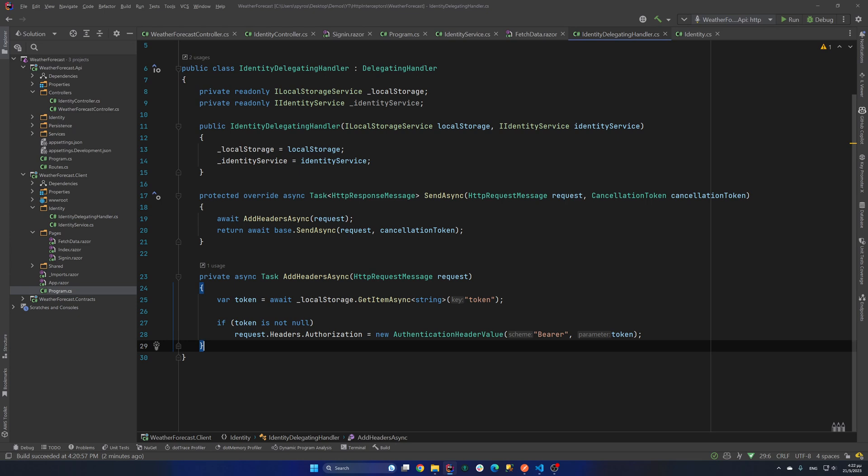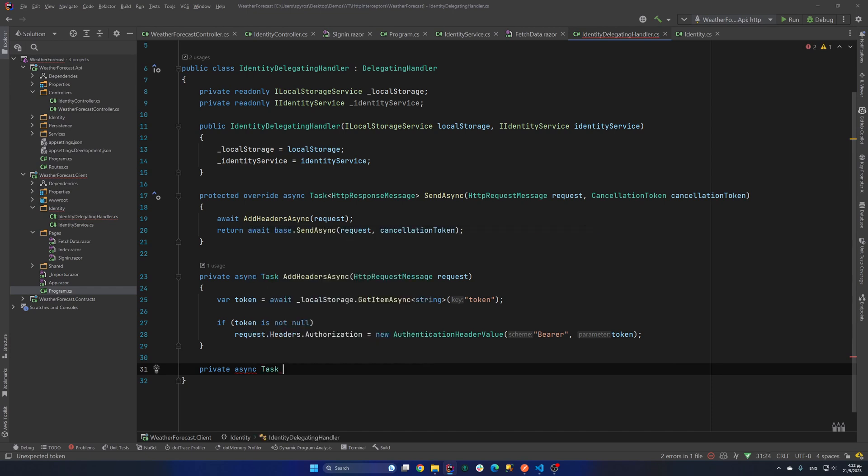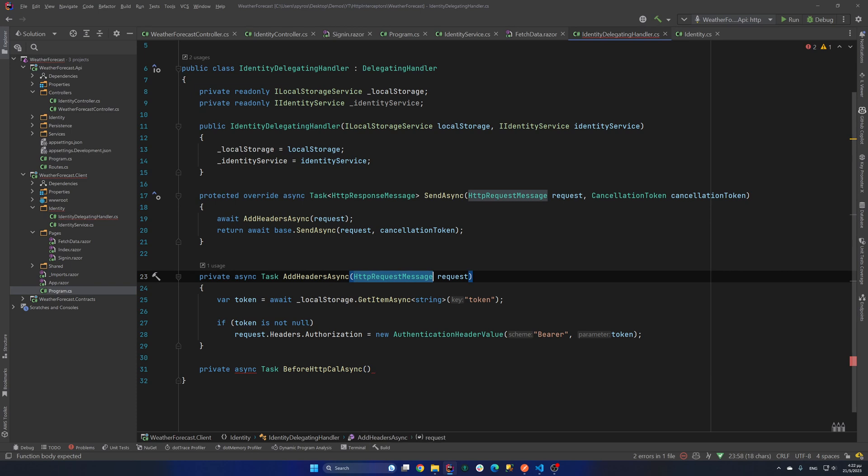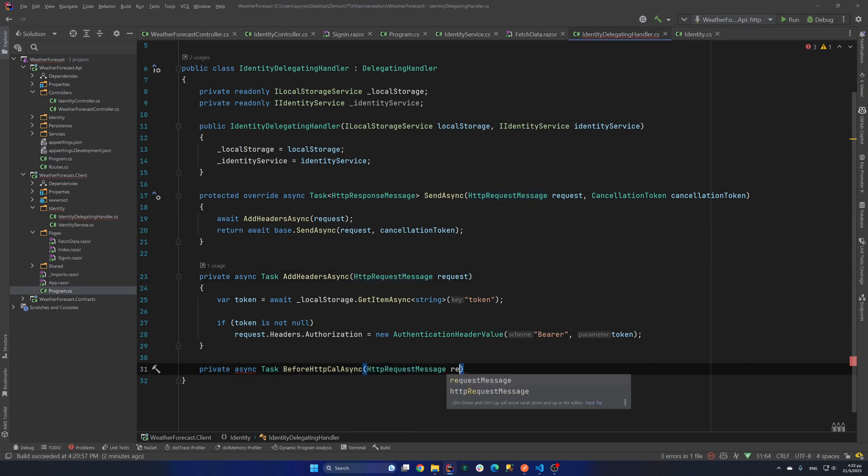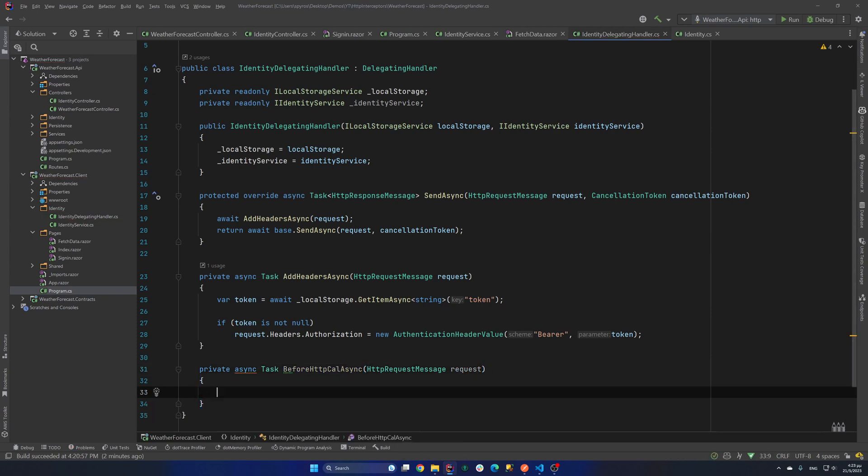Without the user notices. So what I am going to do, I am going to create another private method. I will call that BeforeHttpCallAsync. And we will also need the request message again. So HttpRequestMessage request. And now since we use the same client for getting the forecast and for signing in etc, we need to make a check. A check before we try to refresh the token.